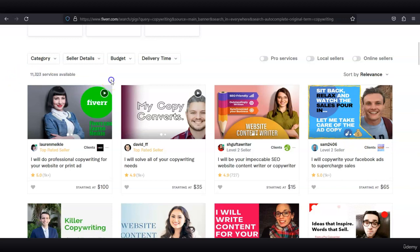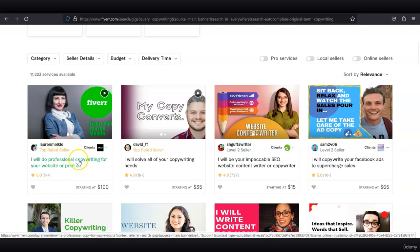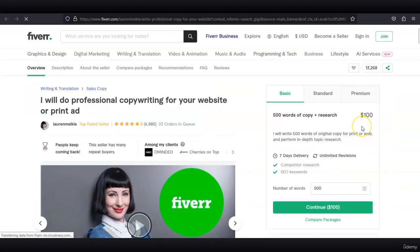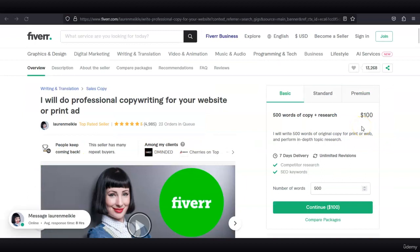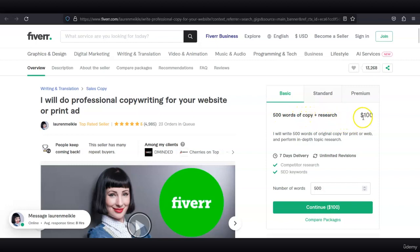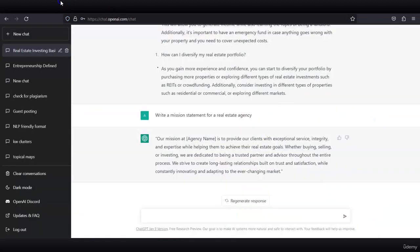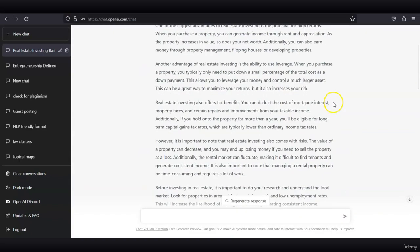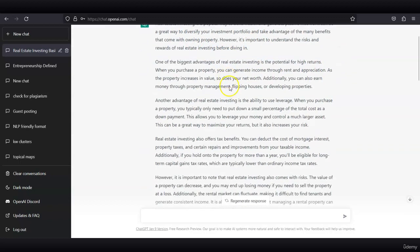For example, this freelancer is a top-rated seller and she does professional copywriting for a website or print ad. For 500 words of copy plus research, she charges $100. What we asked ChatGPT to do is write a 500-word blog post about real estate investing, and it generated the response in 15 seconds.